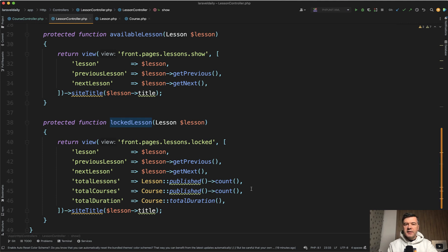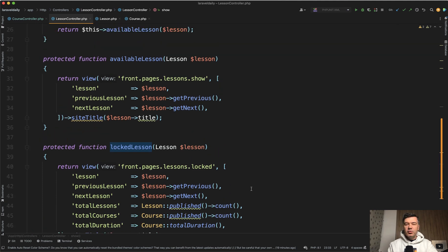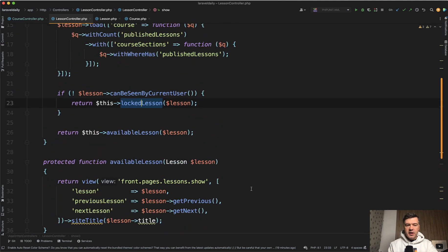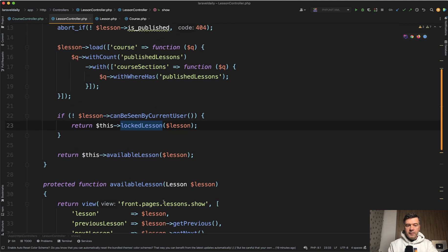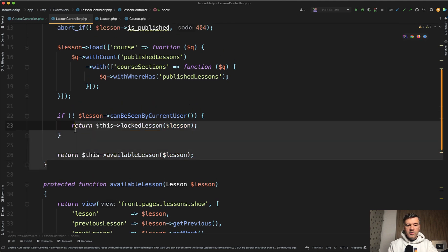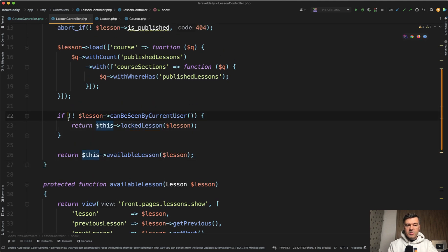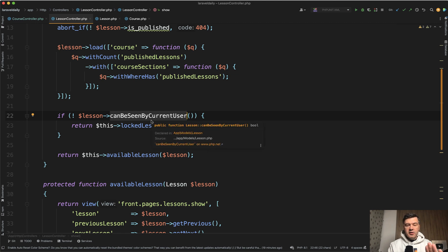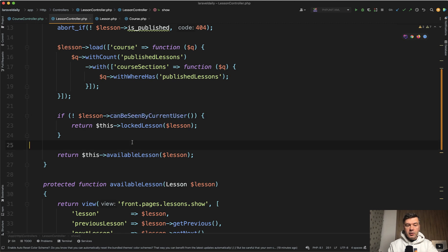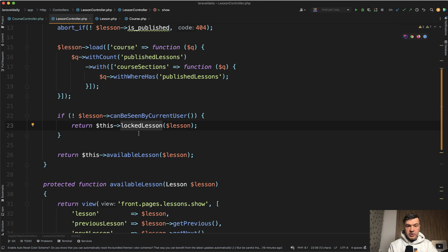What I liked about that is the readability. In the main method you have three sentences which are totally readable like English language. If lesson cannot be seen by current user - whatever that logic is - is inside the lesson model. Then we return locked lesson, we return the locked lesson page.